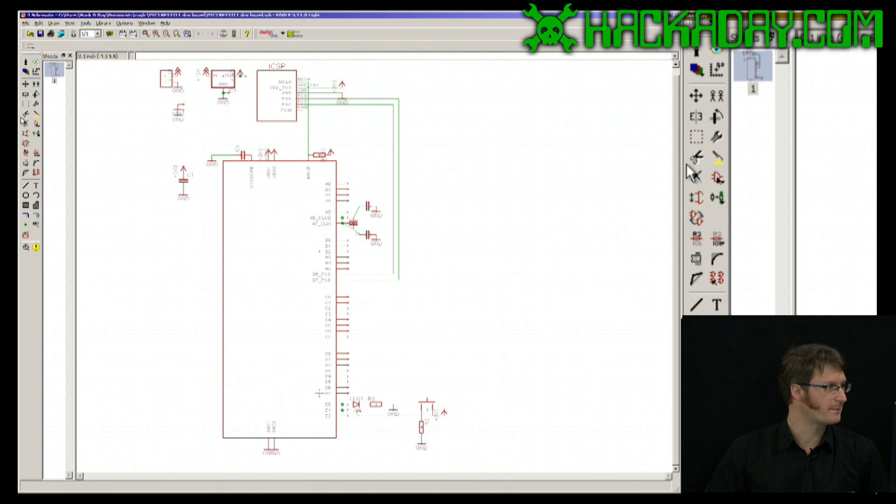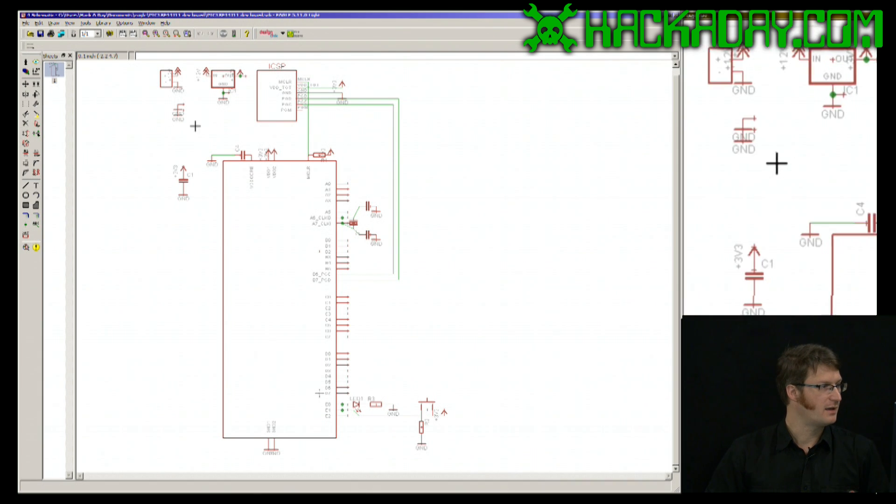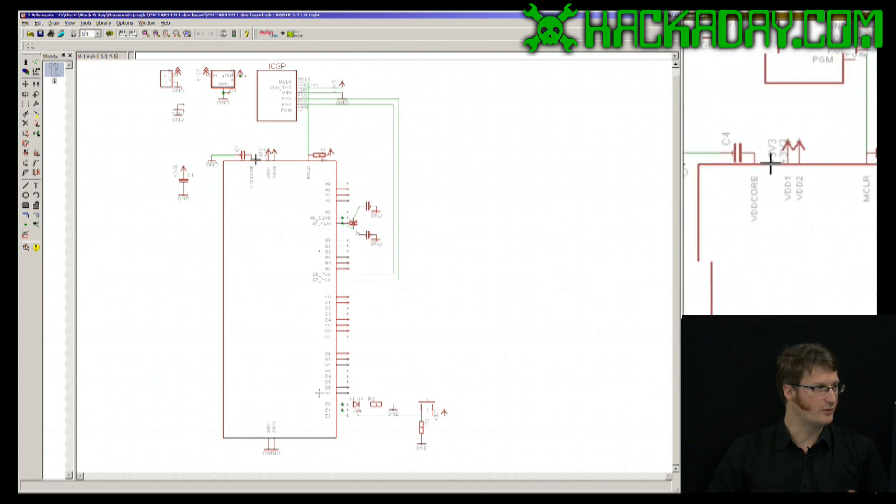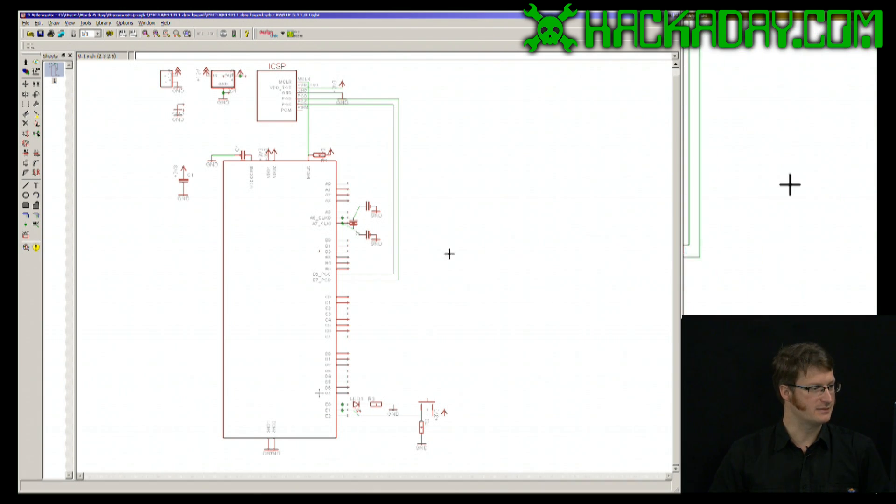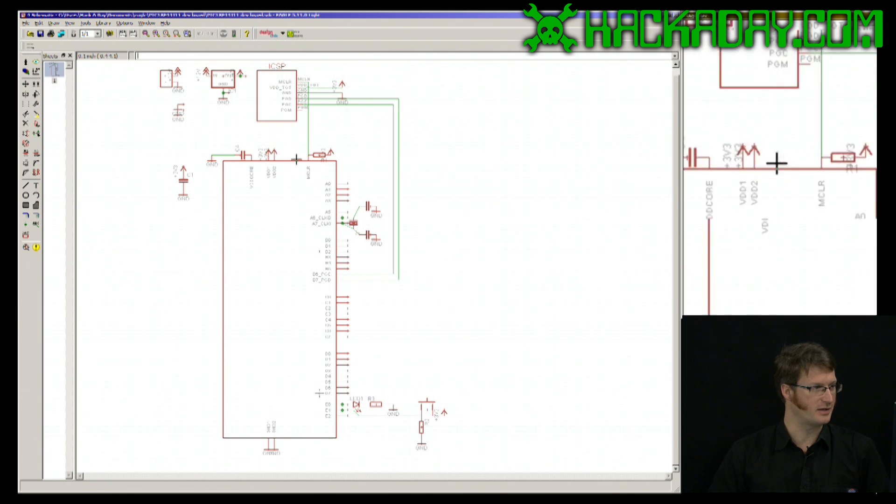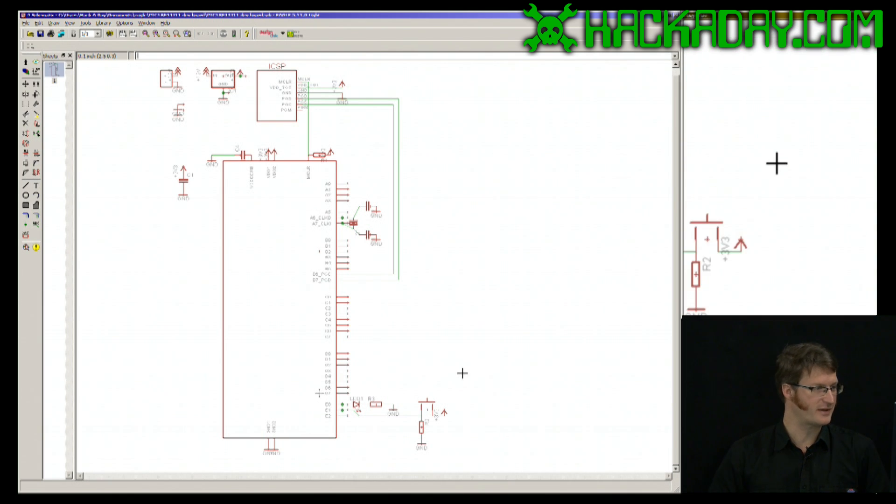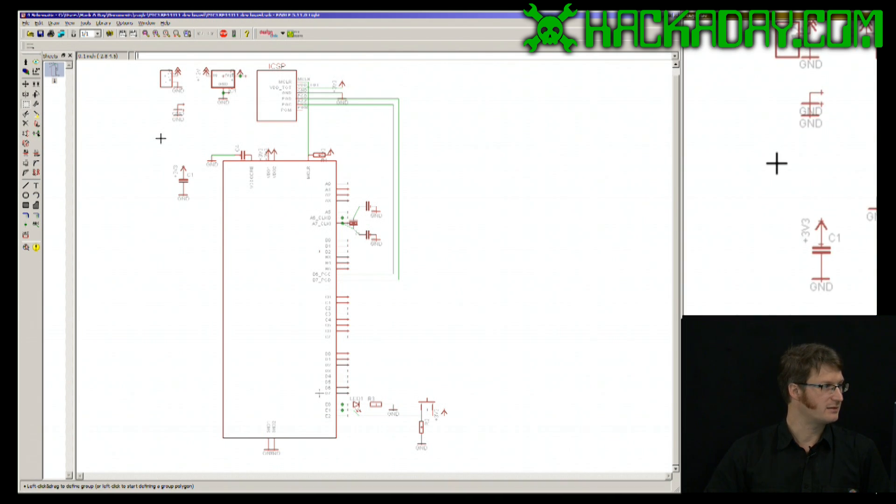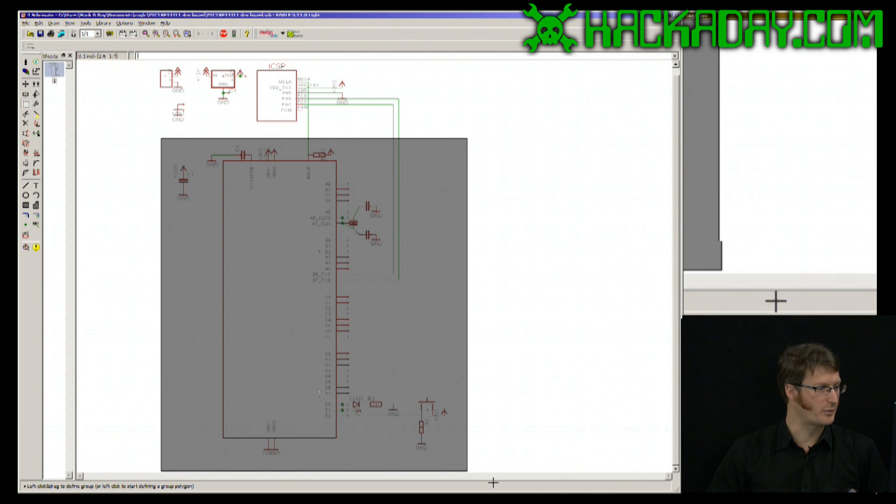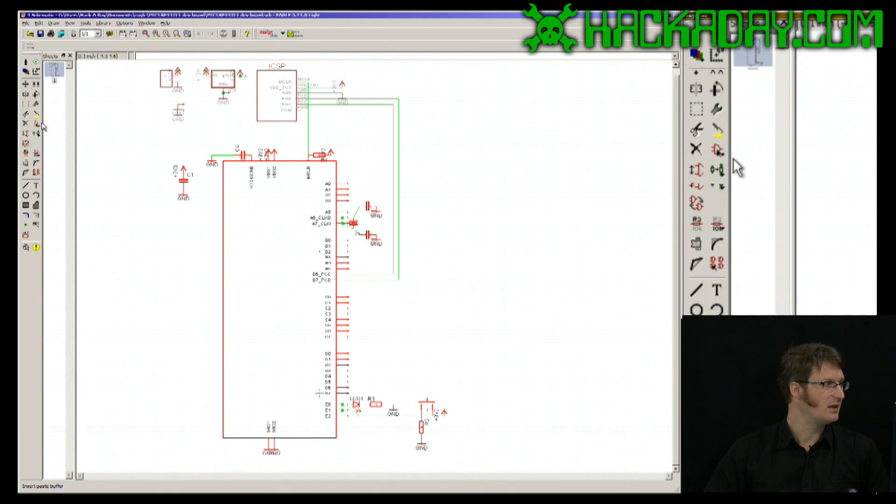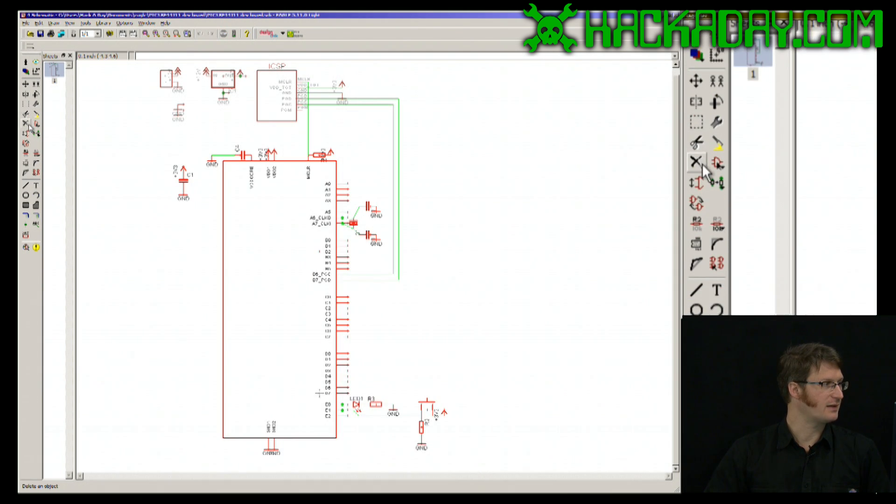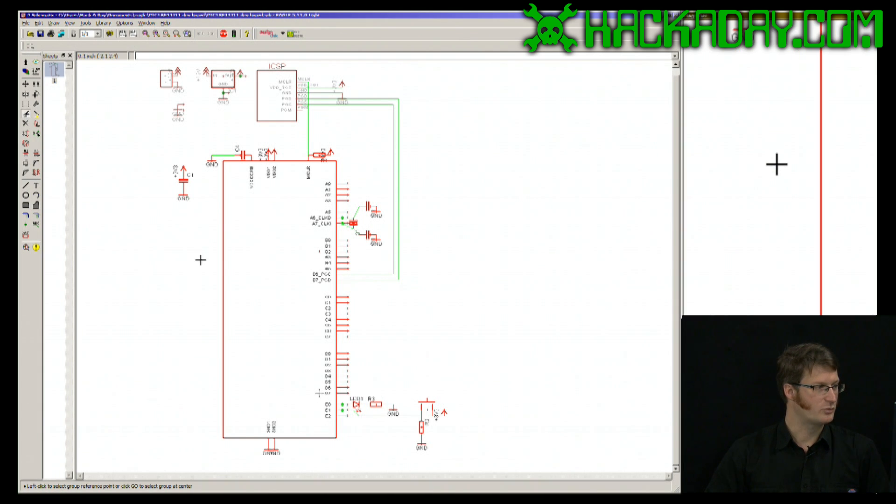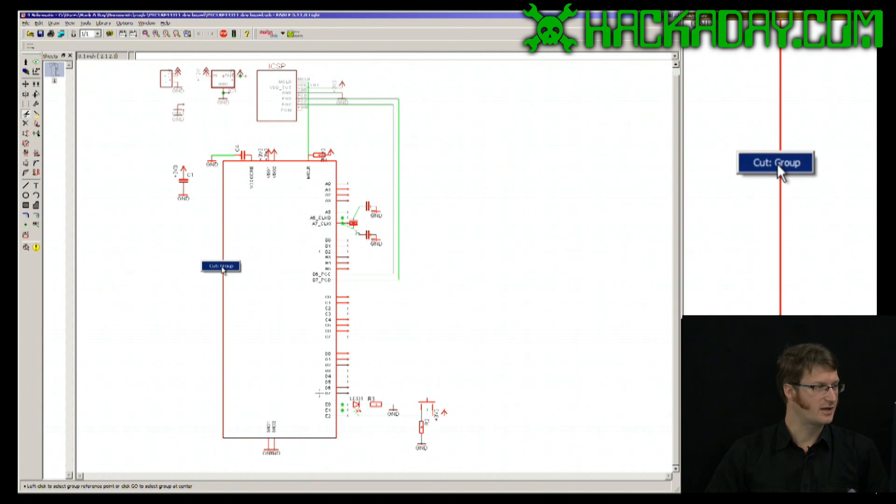If we go to the screen here, let's say I want to copy this whole processor and whatever setup. I can create a group around that, and I go to Cut, and I right-click to Cut Group.